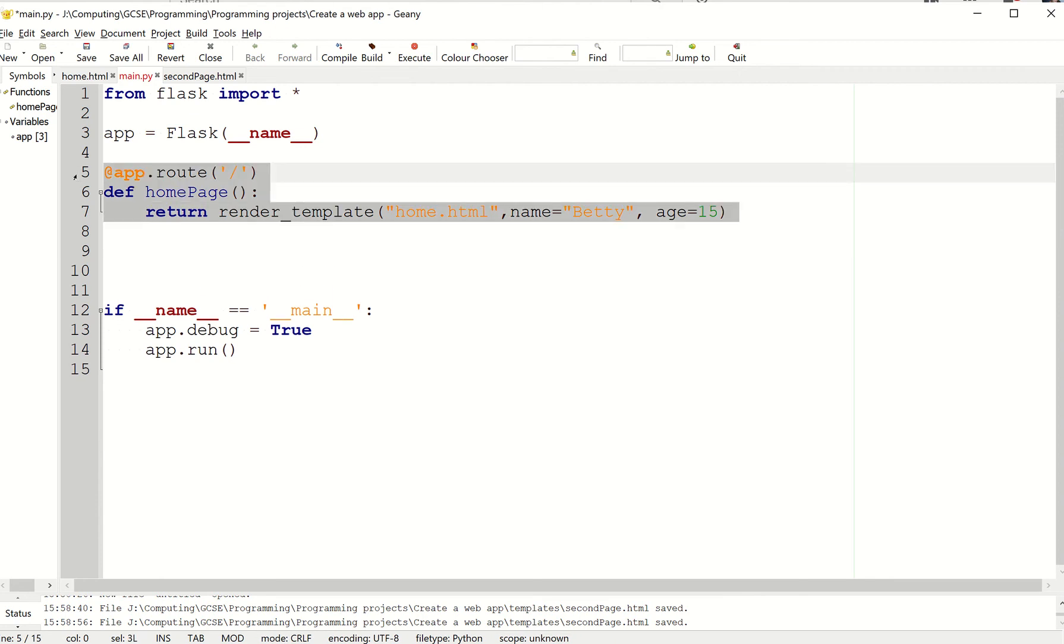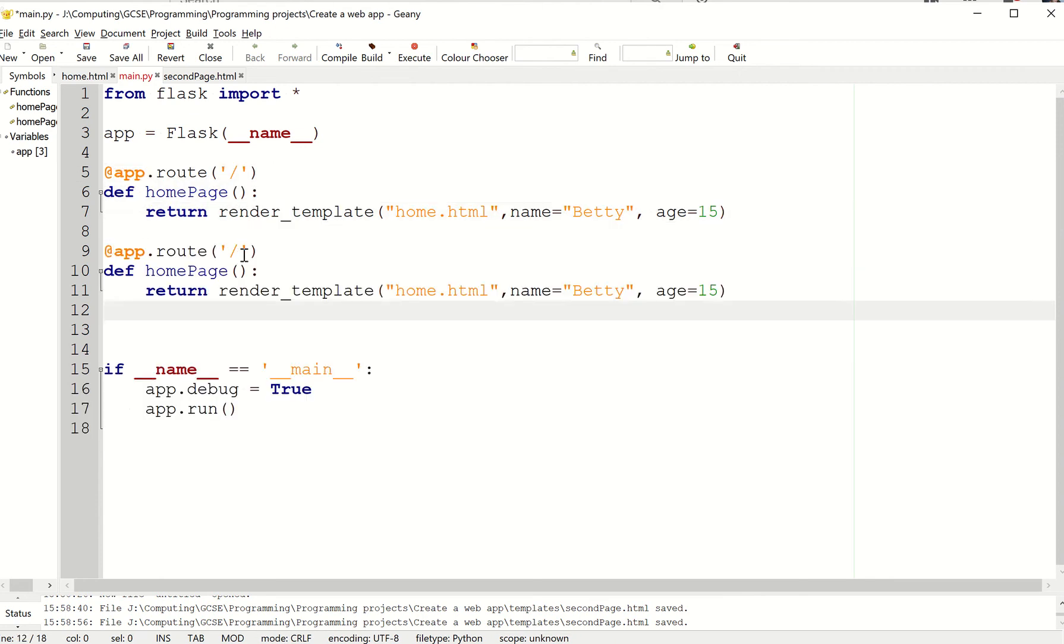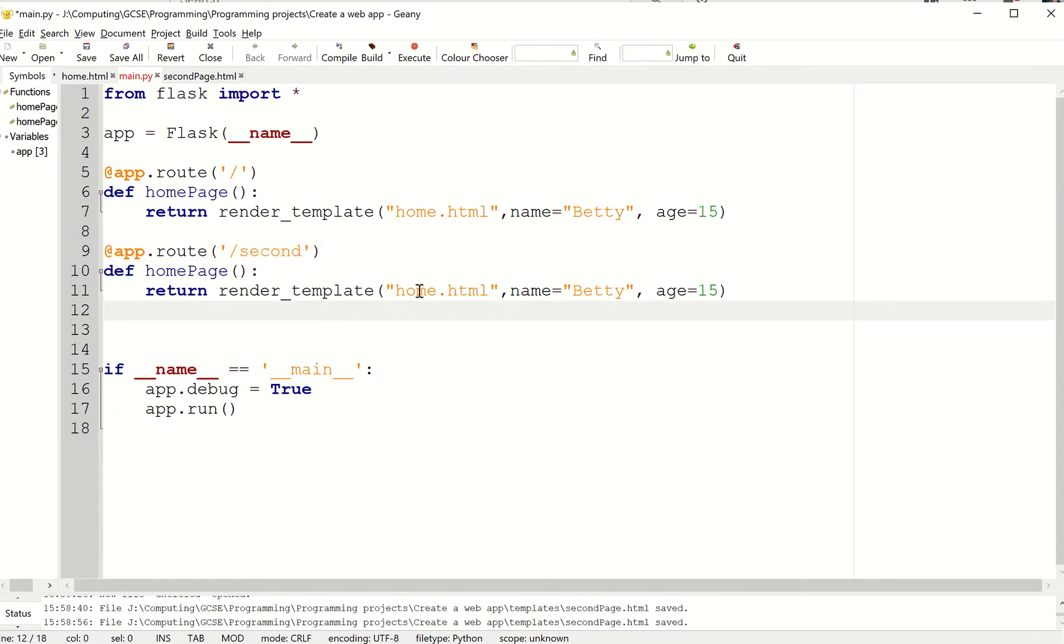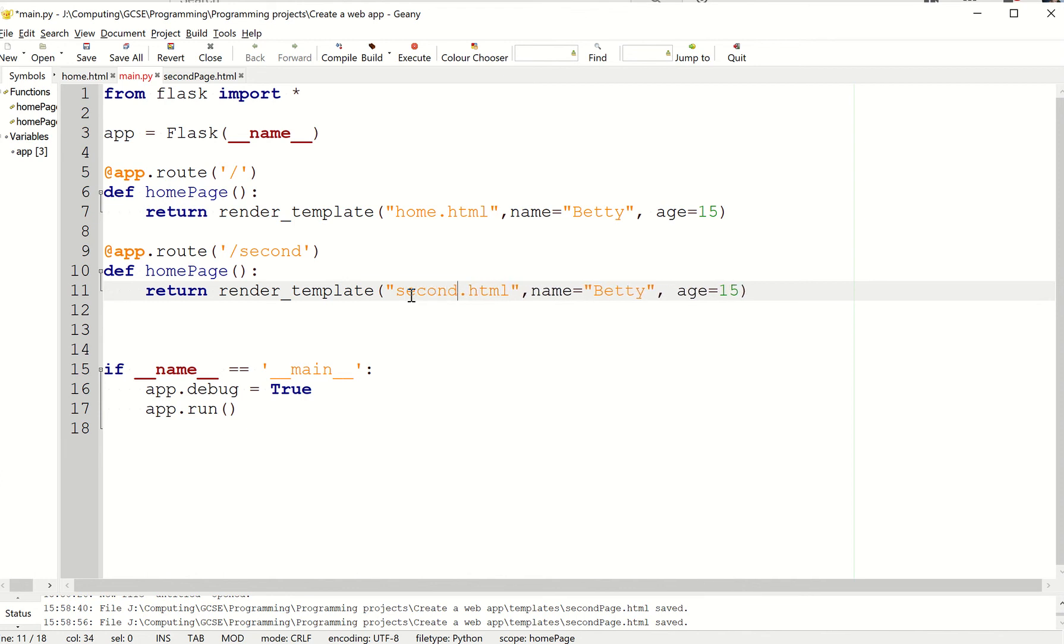I'm just going to copy and paste this code. This one, I'm going to give a different name to it. So I'm going to call it second. And here I'm going to go second page. And I'm just going to get rid of these parameters.